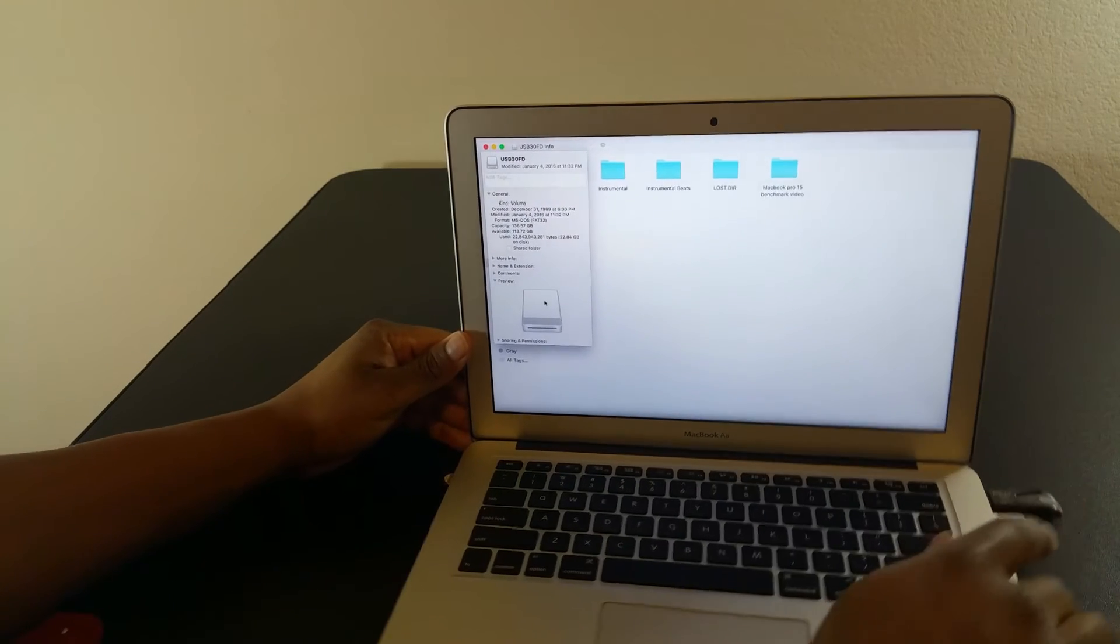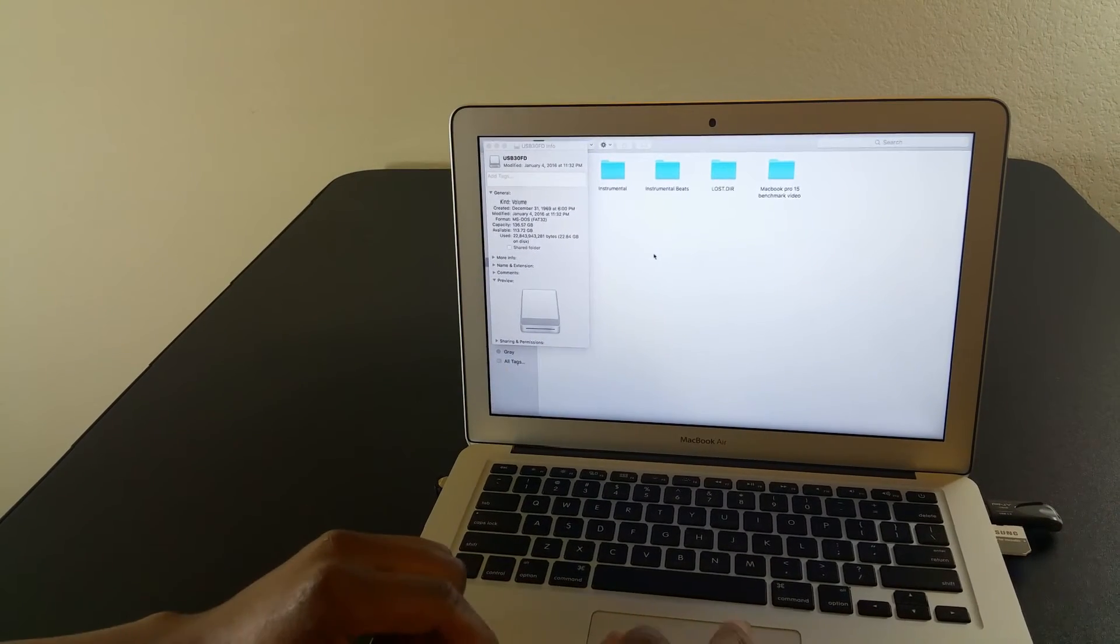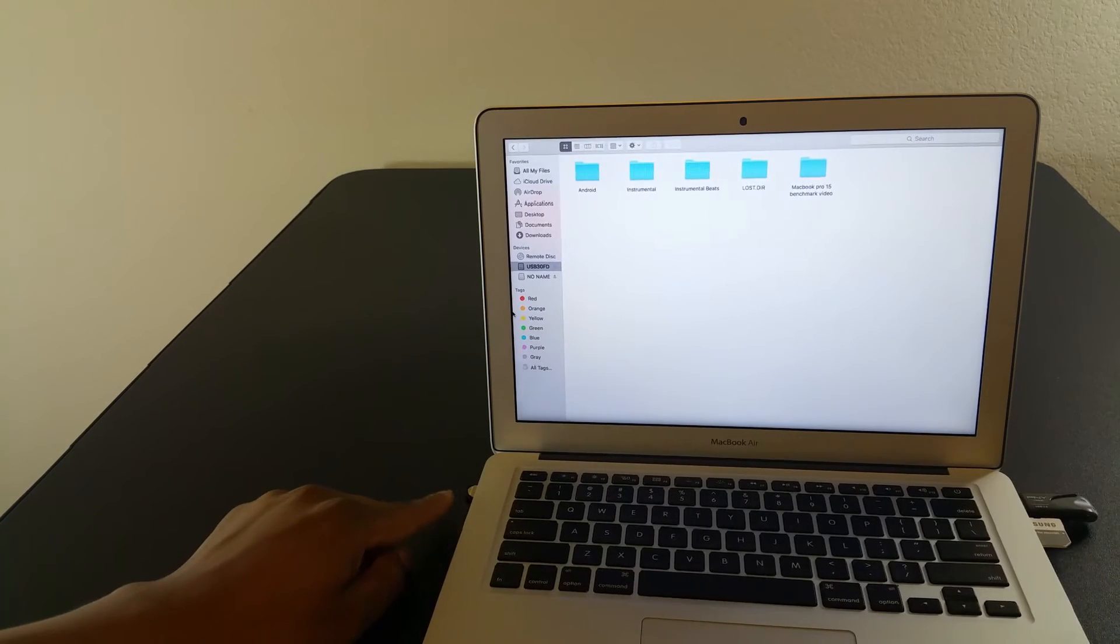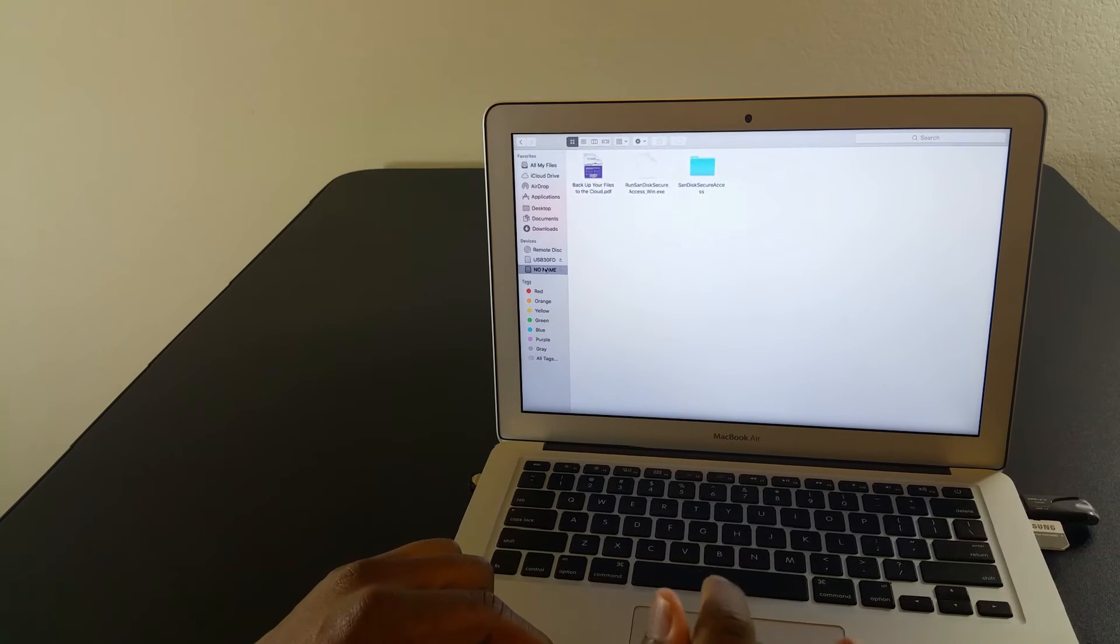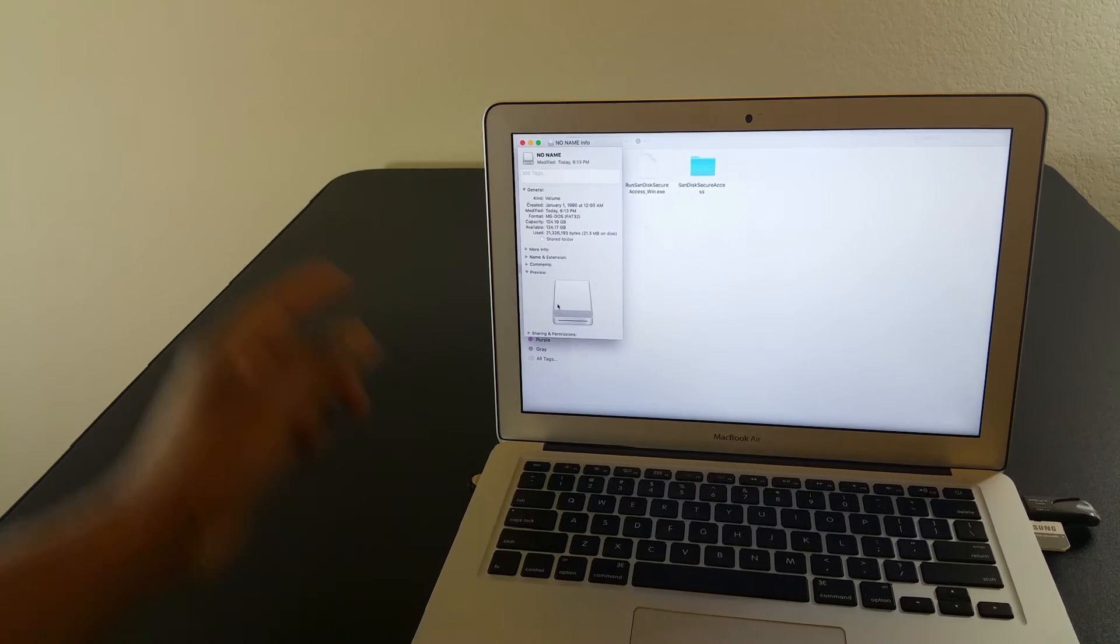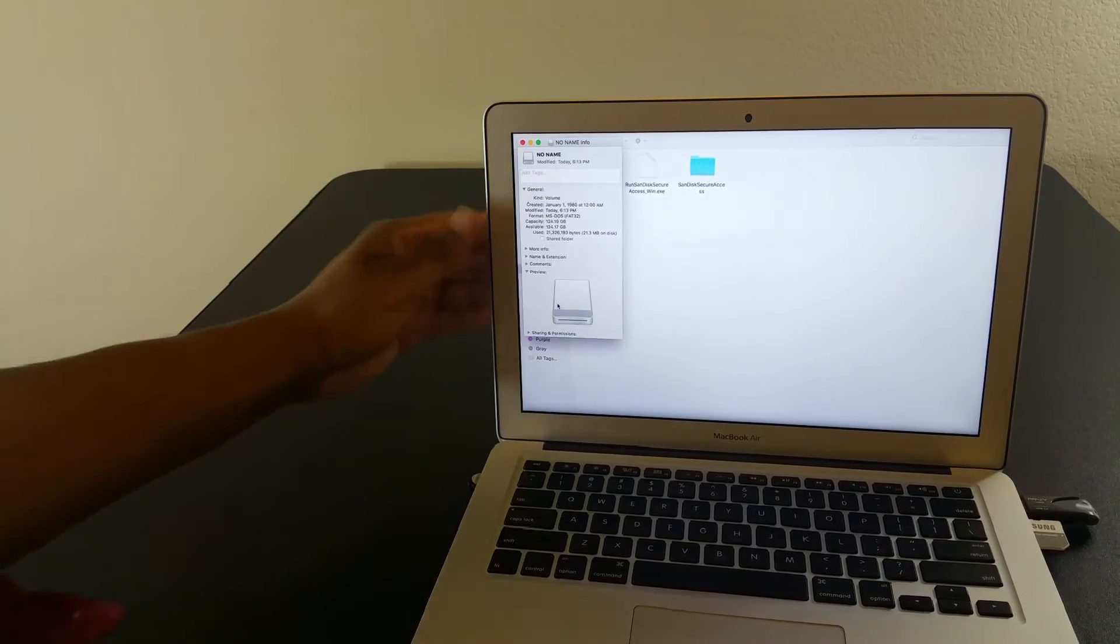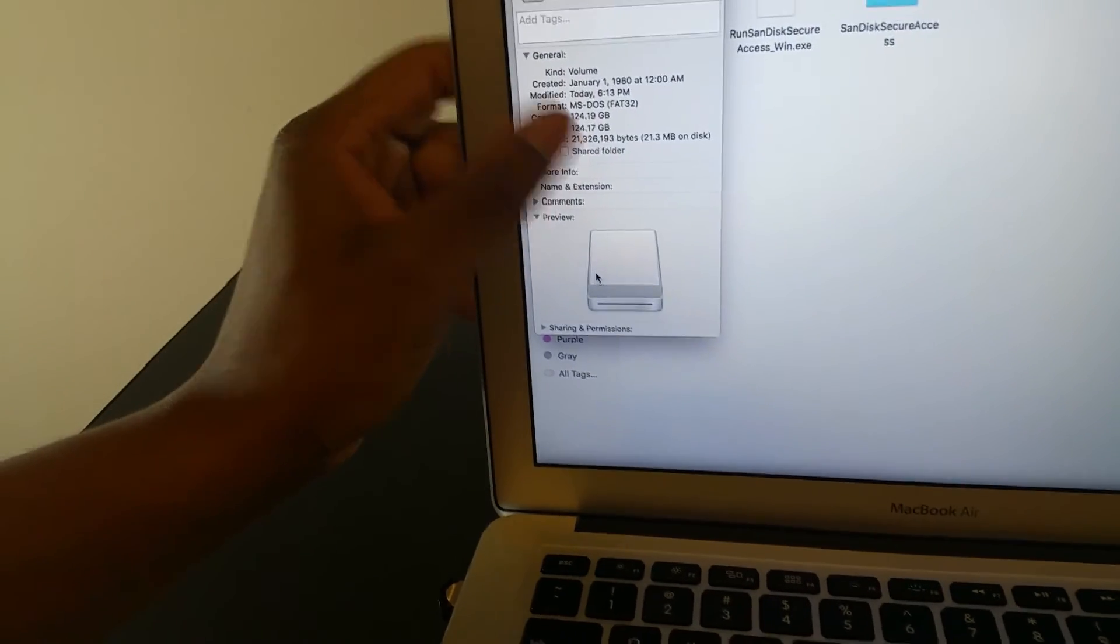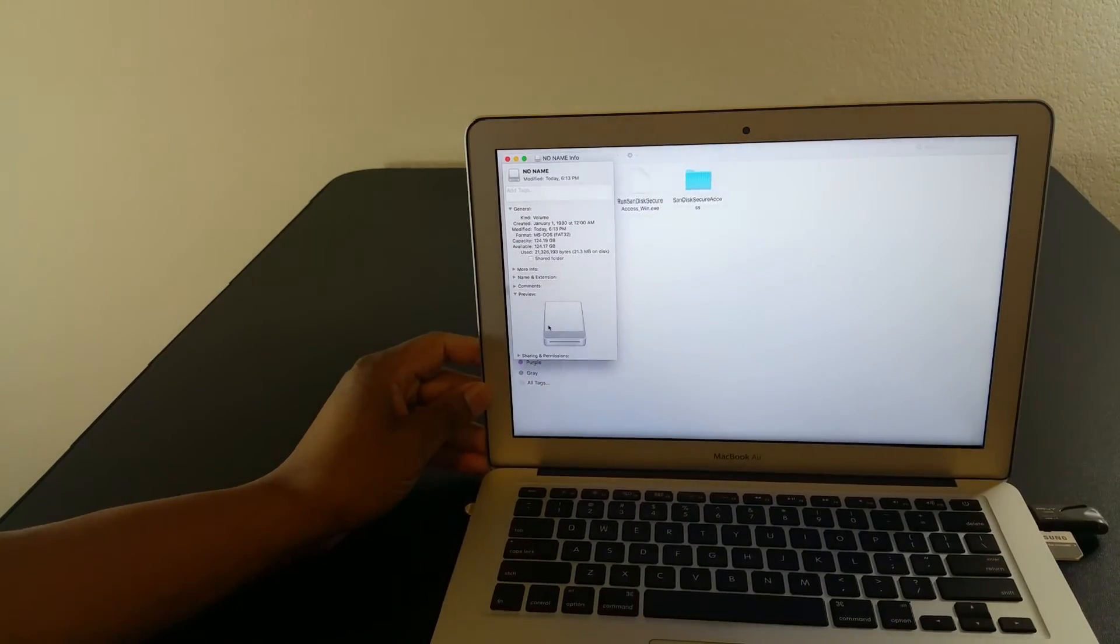But my plan is to regularly keep this one in here. It's 120GB, though it shows 124GB. Once again, it's going to save you tremendously.